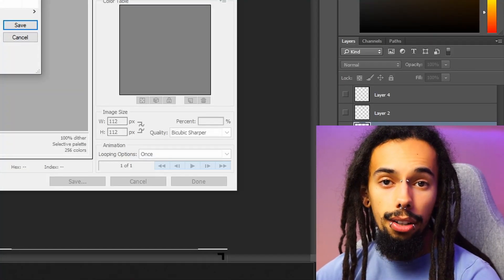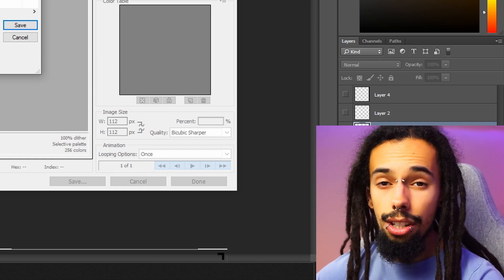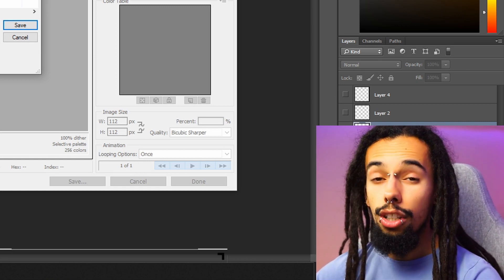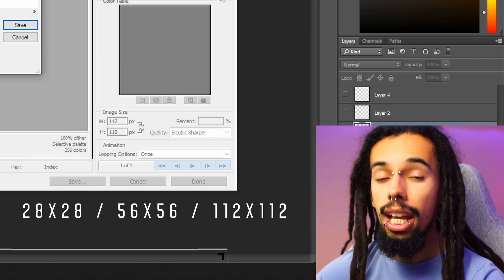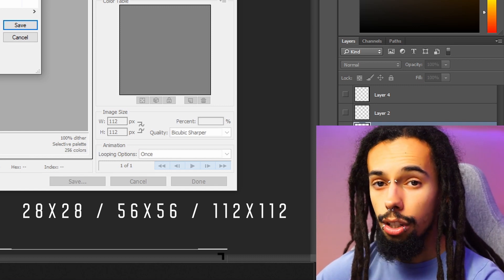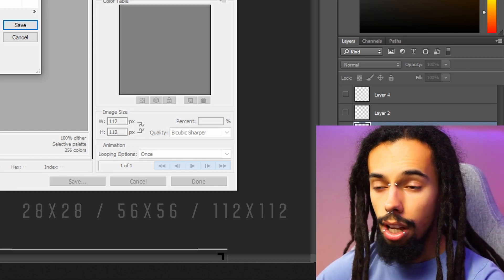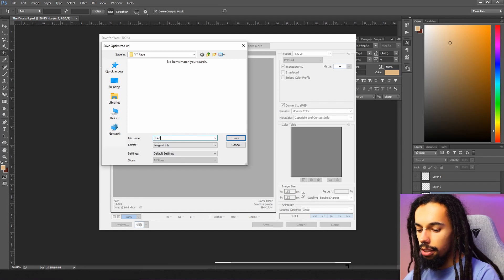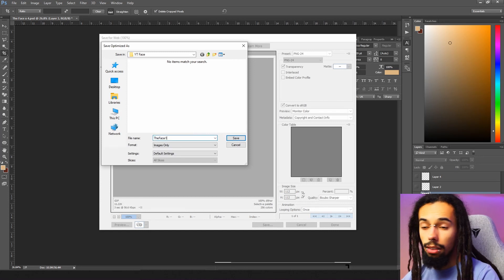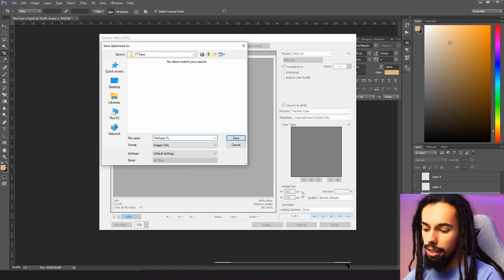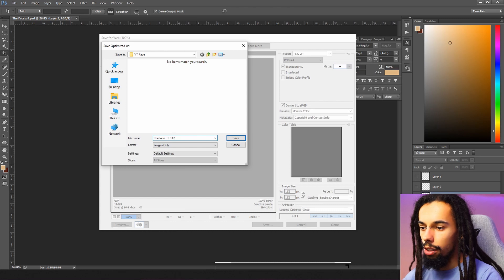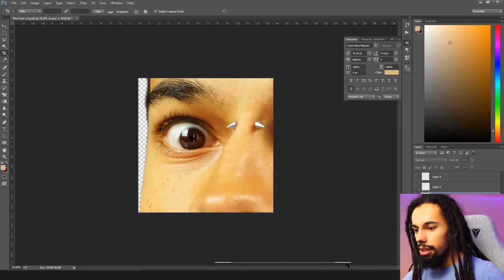We are going to save all of these emotes in three different sizes each: 28 by 28 pixels, 56 by 56 pixels, and 112 by 112 pixels. I'm going to call this one 'the face.' Name the file 'the face top left 112' and click Save.